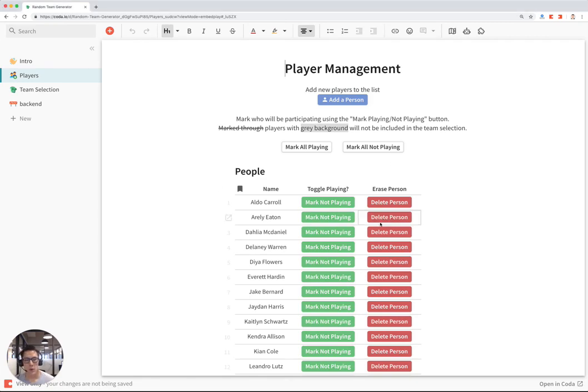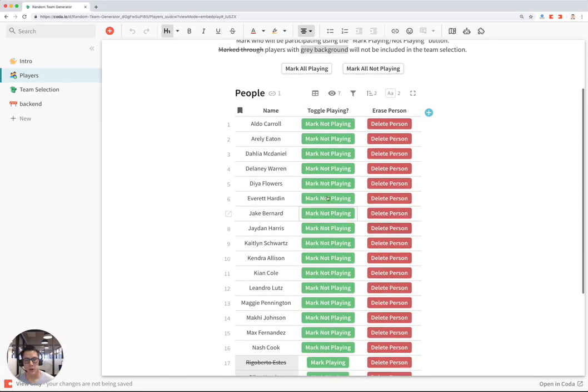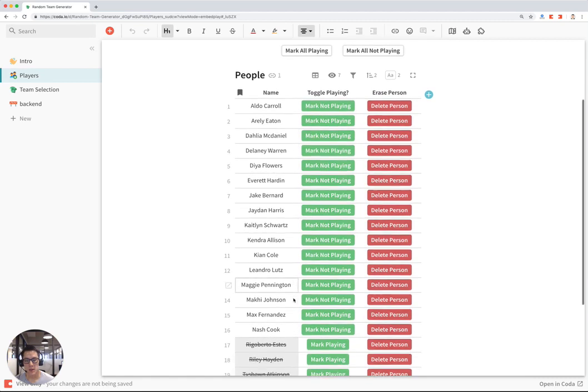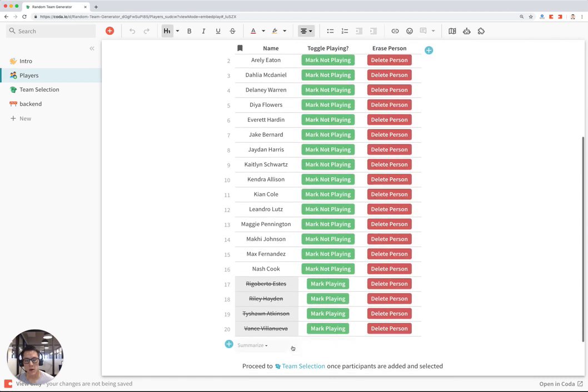First off, you start with a list of players that you want to assign to teams. In this case, there are 20 players, but four of them have been marked as not playing.